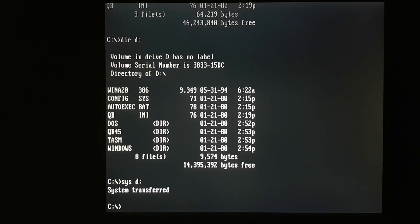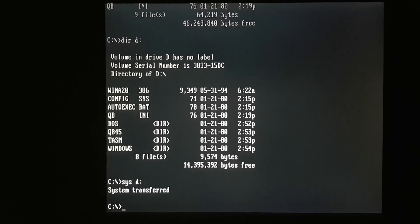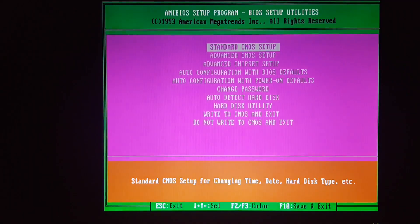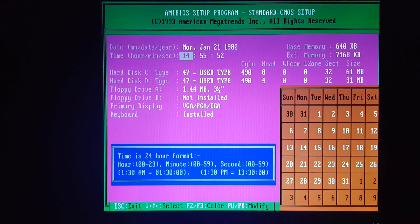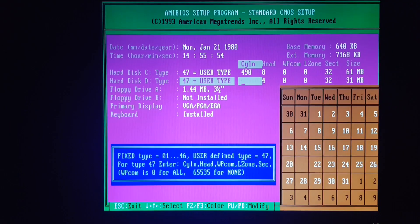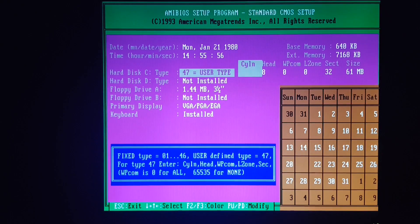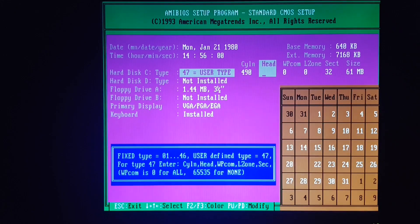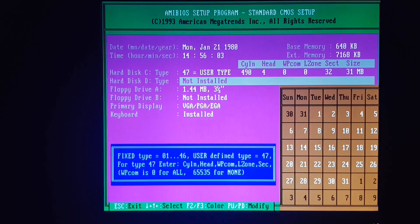So let's remove that 64 meg compact flash, and we'll put the 32 meg in its place. We'll pop into BIOS and update the parameters to reflect that. And let's see what happens when I reboot.